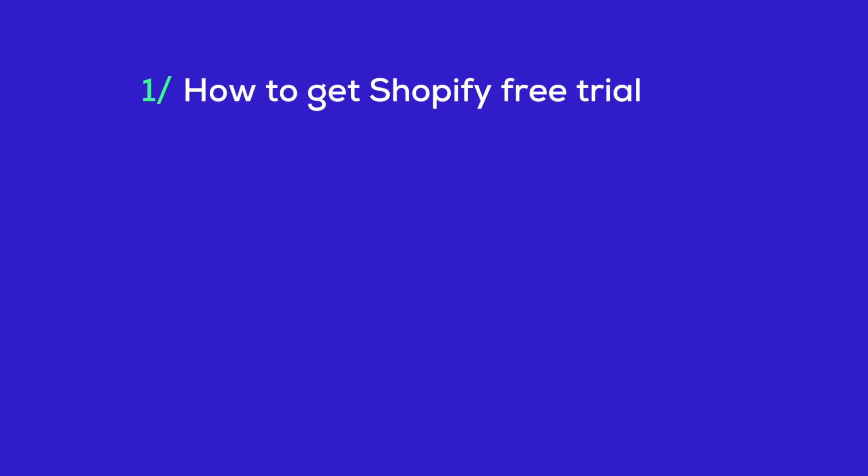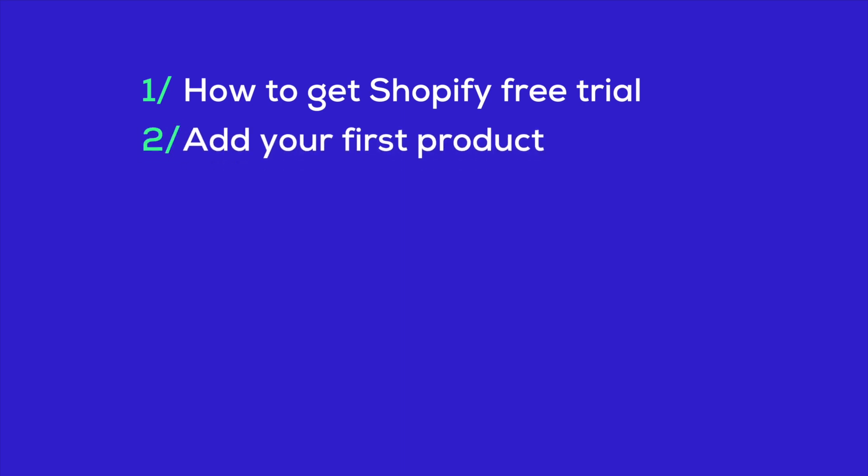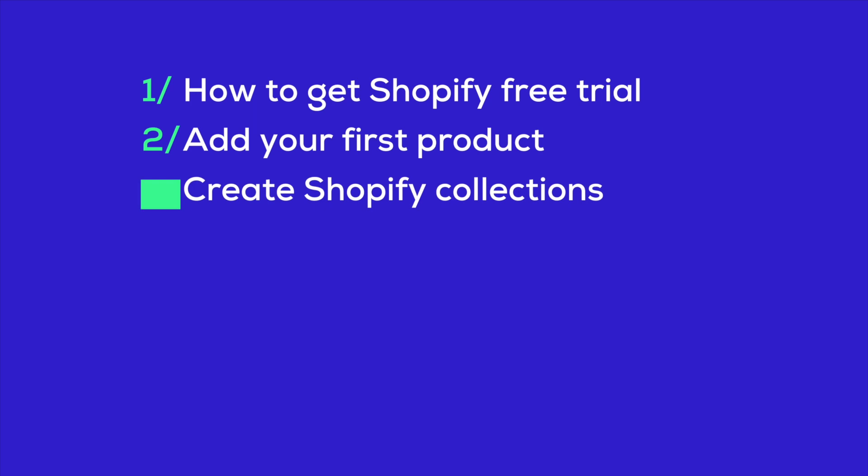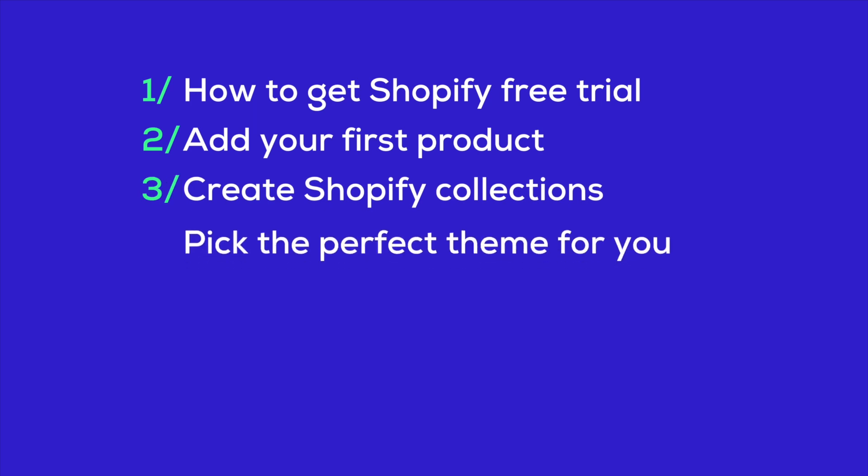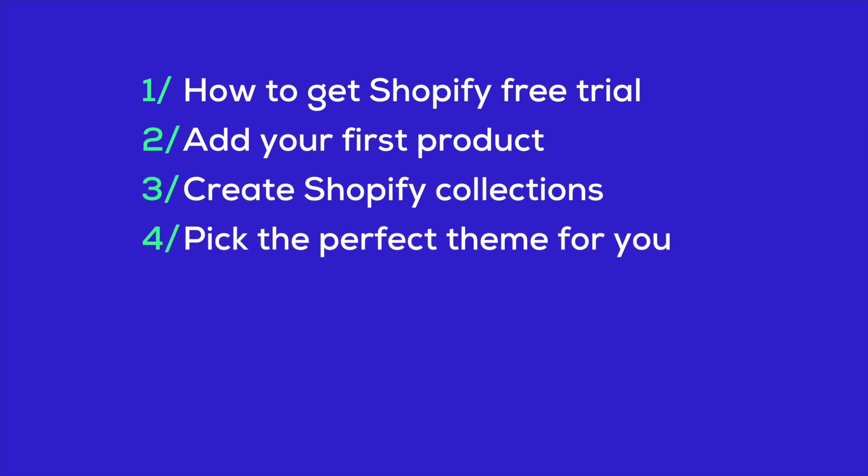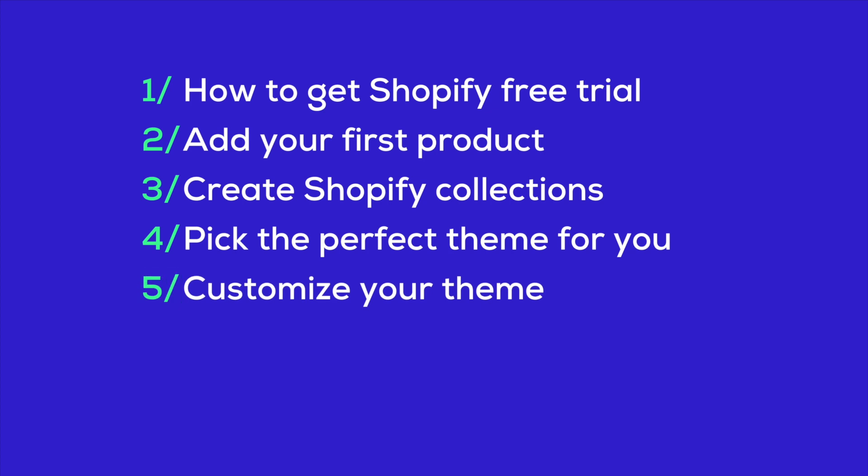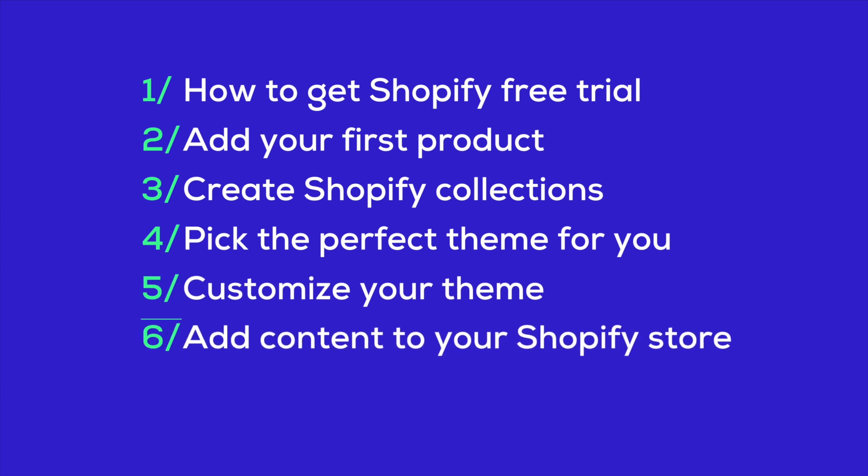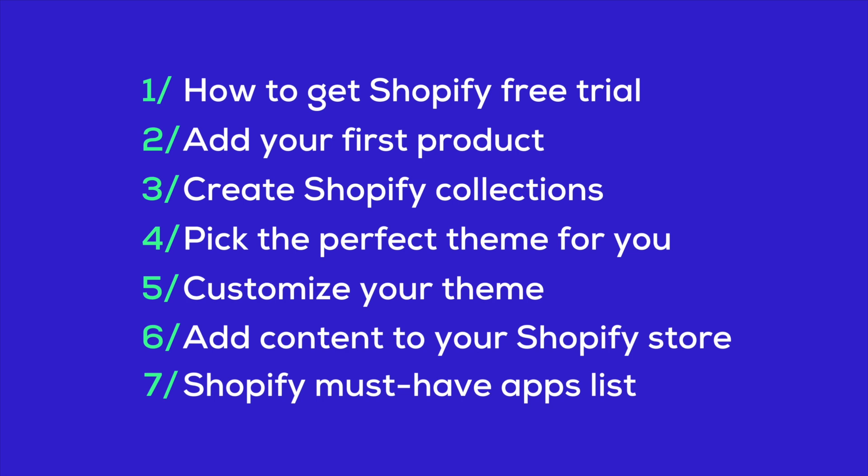Here's what we're going to cover: how to get that Shopify free trial and get your online store up and running without spending a dime, adding your very first product to your store, creating Shopify collections and linking your products to them, picking out the perfect theme for you, customizing that theme to make it your own, adding content that sticks. And finally, we'll talk about the must-have Shopify apps, both free and paid, to really get your online journey off on the right foot.